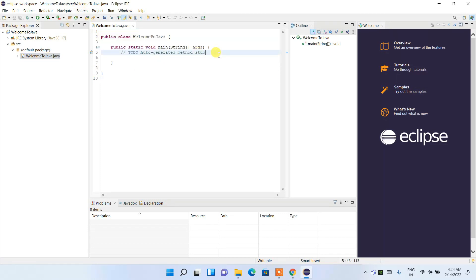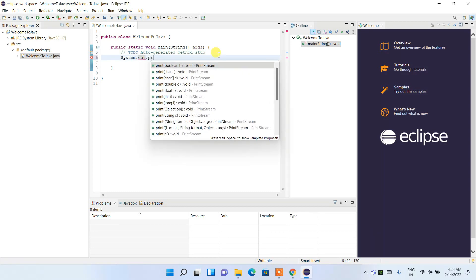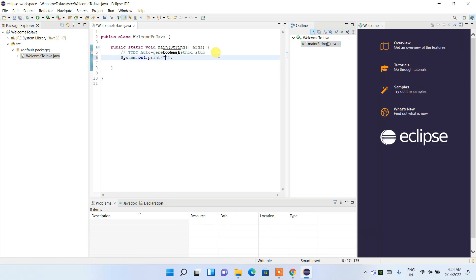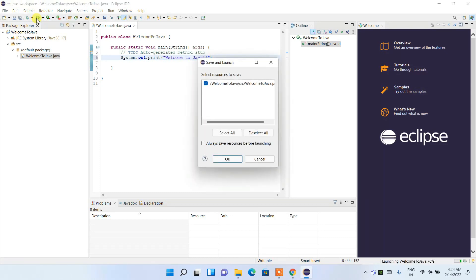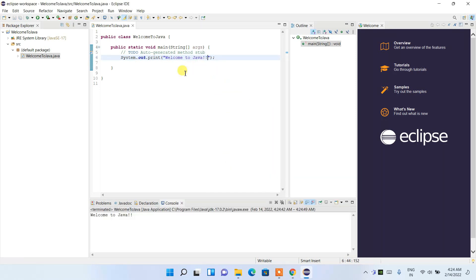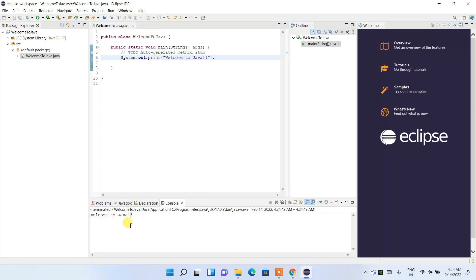You'll see the project and class have been created. Inside the main method, type 'System.out.println' and print 'Welcome to Java.' Click the Run icon — it will ask whether you'd like to save and launch. Click OK, and it will save and run the program. The 'Welcome to Java' message is shown in the console.